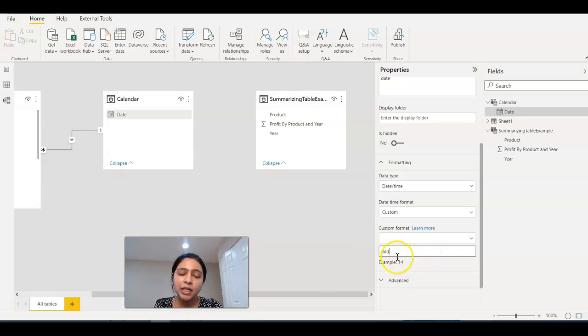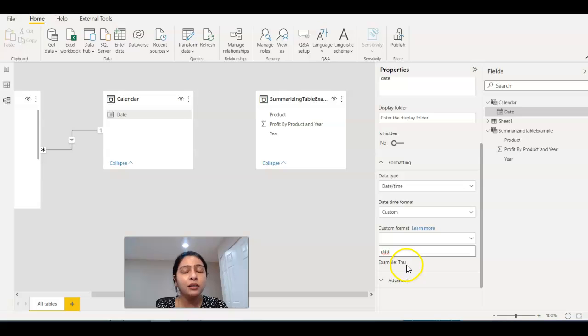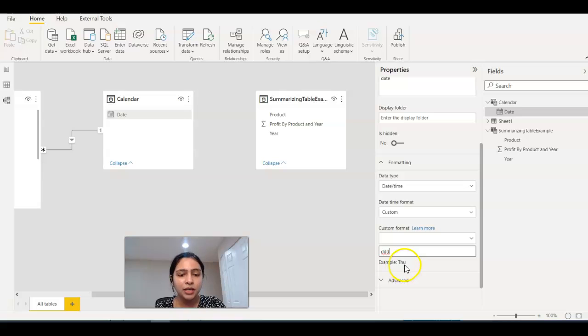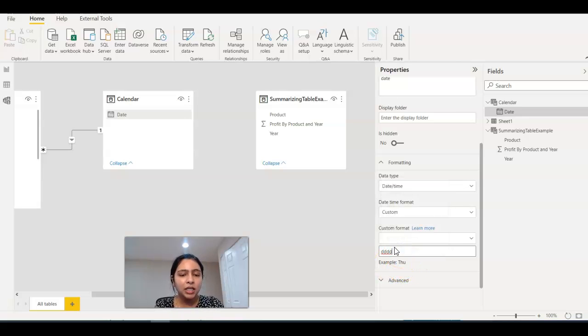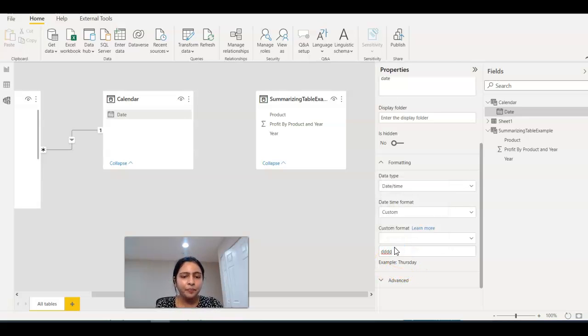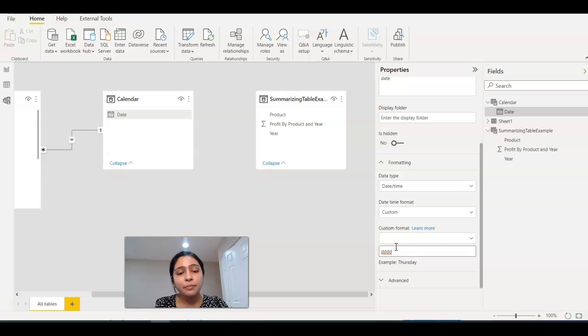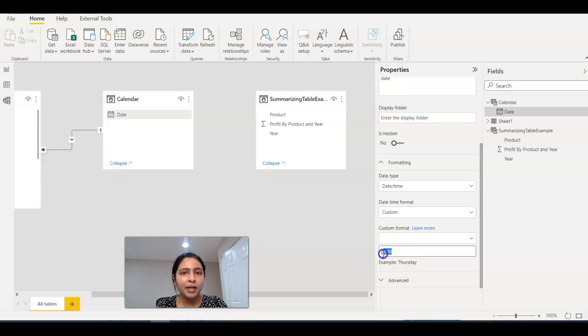Now change this to 'ddd'. If you change this to 'ddd', you are getting the day of that date. You're seeing it as Thursday, right? When you say 'ddd', you get the full name as Thursday. You can just play with it, whatever format you want to get.